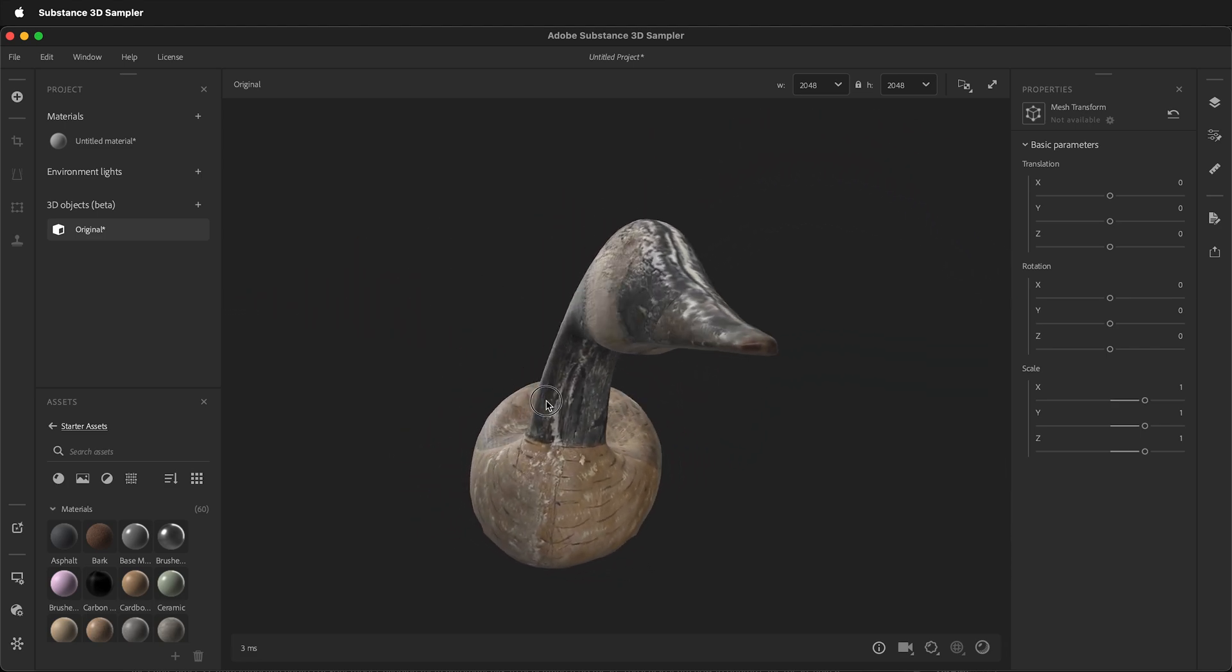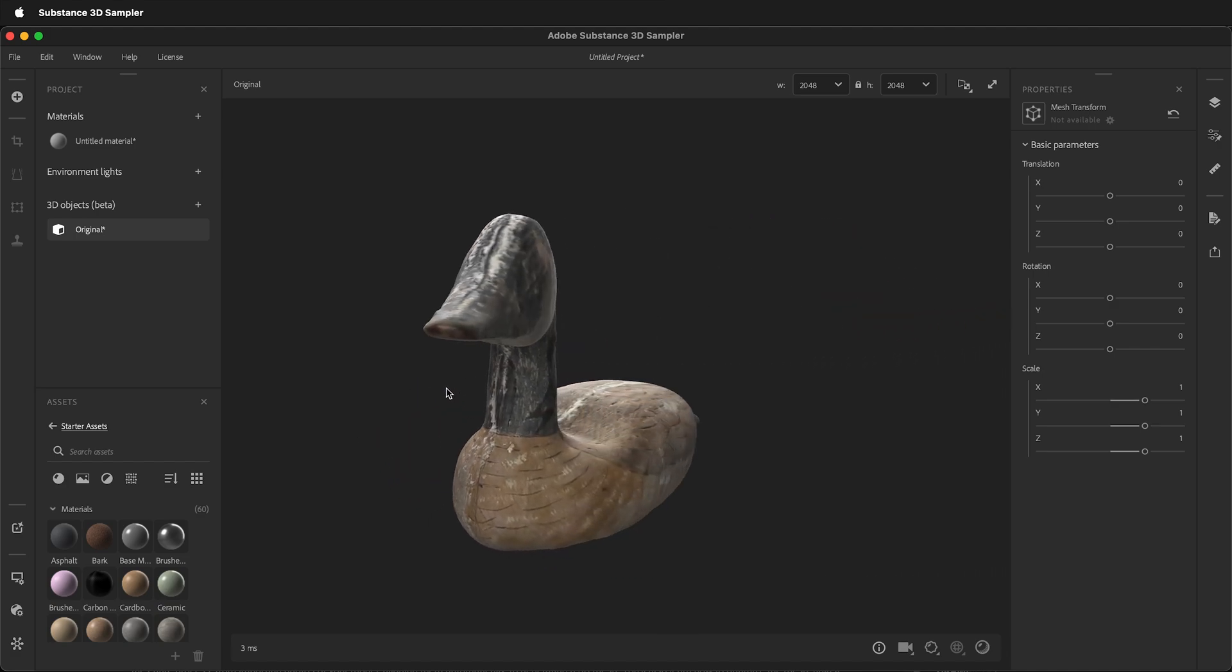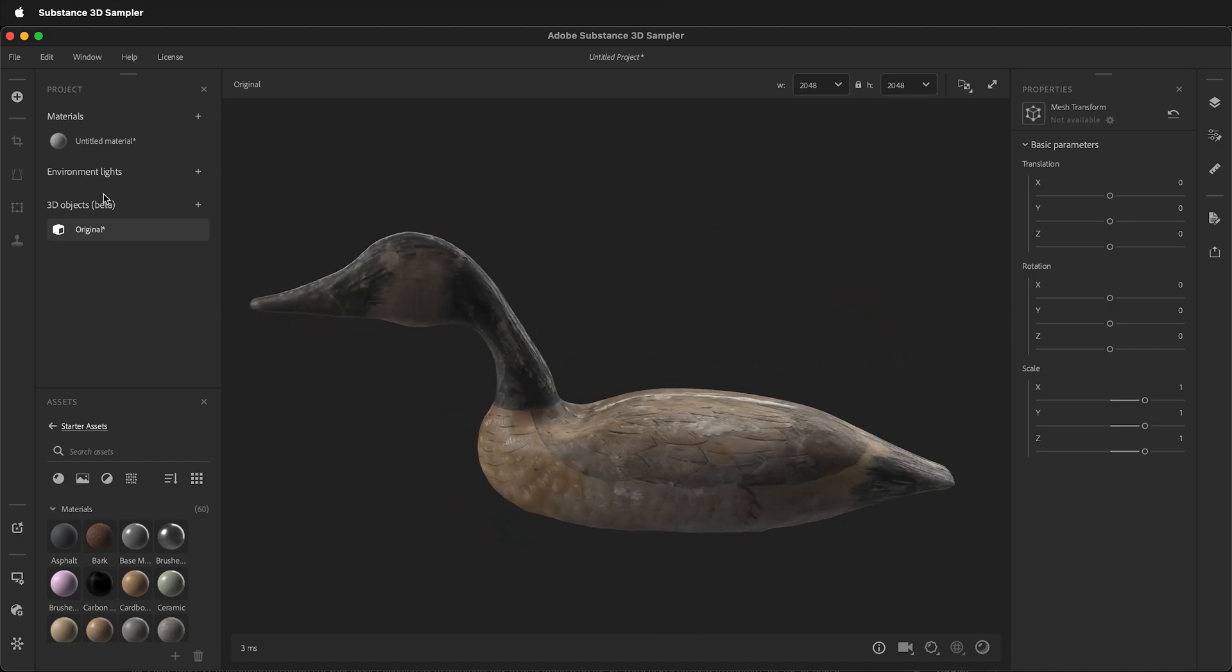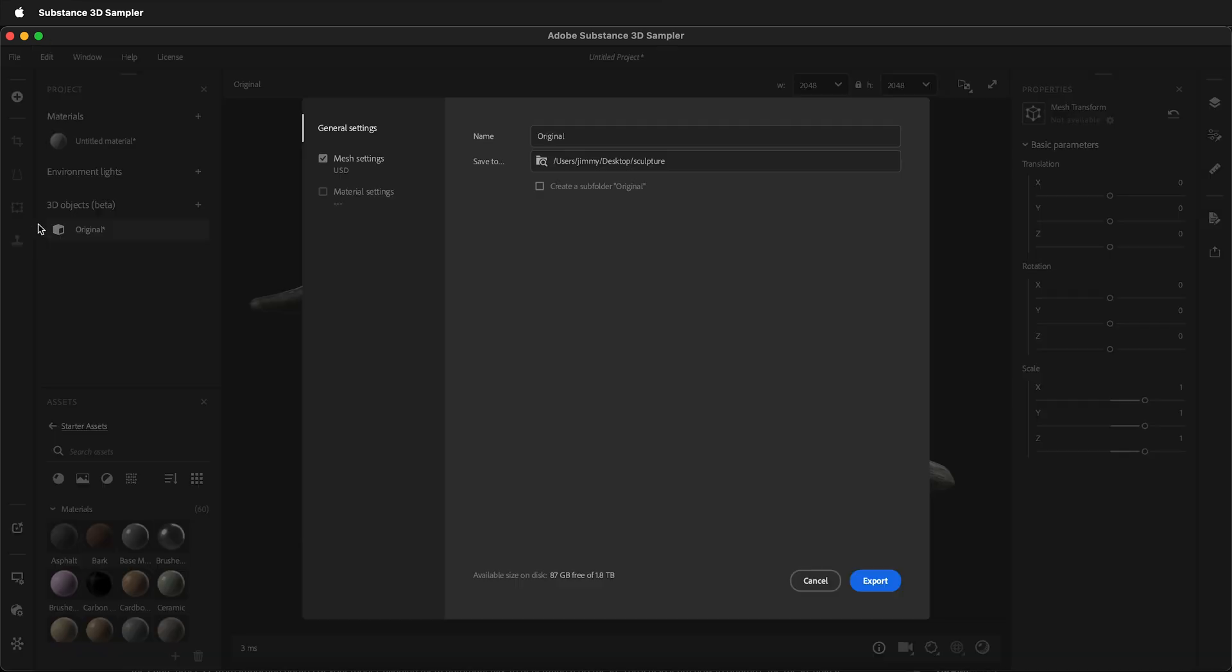Once you've created your model in Adobe Substance 3D Sampler, just go to File, Export.